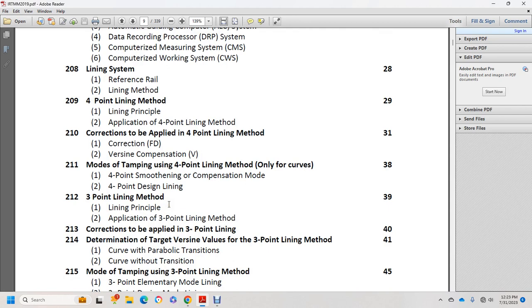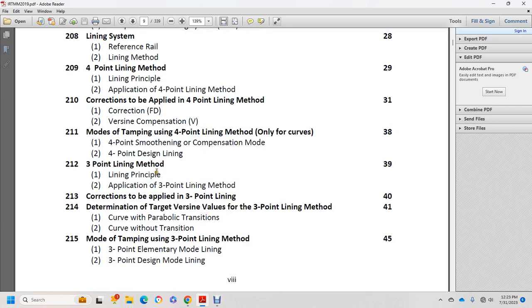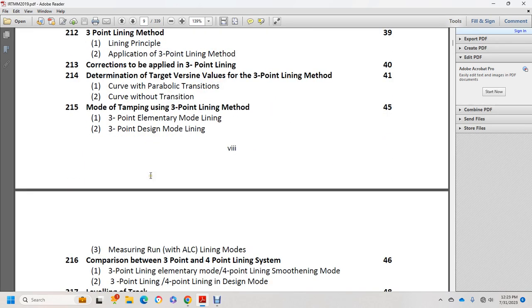Determination of target versine values with 3-point lining method for curves with parabolic transition, curves without transition. Modes of using 3-point lining method including elementary mode lining and 3-point design mode lining.